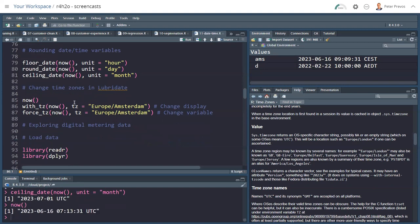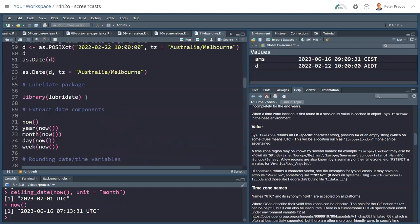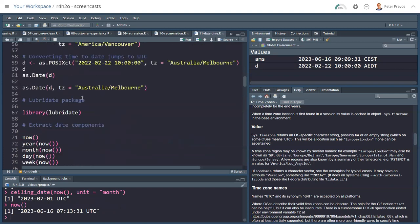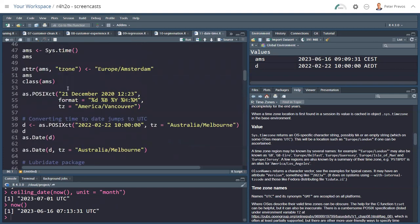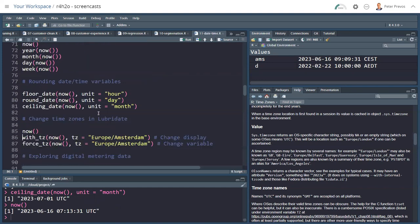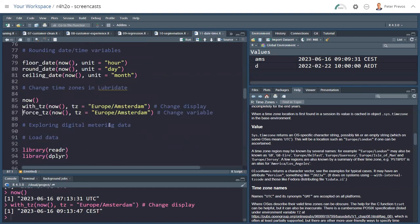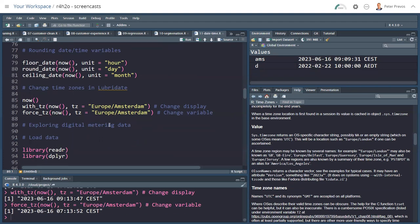For the change of time zone, there are two functions within Lubridate that do the same as the attribute function that we used. It's called with_tz and force_tz. So with_tz changes the way the date-time variable is displayed. And force_tz actually changes the characteristic, the attribute of that variable.